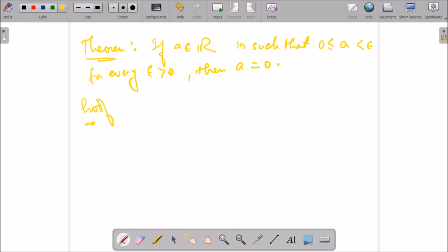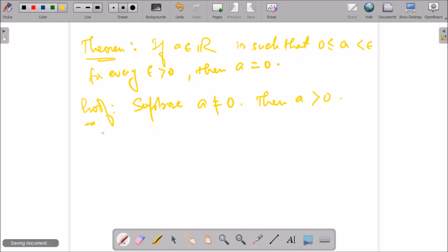The proof is very simple. We will use the contrapositive approach. Suppose a is not equal to 0. Since we are given that a ≥ 0, and now we are assuming a ≠ 0, this implies a > 0.